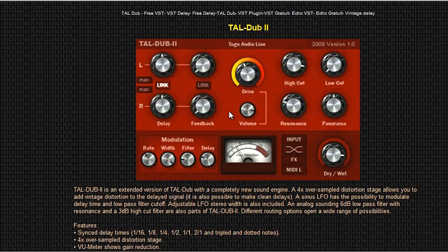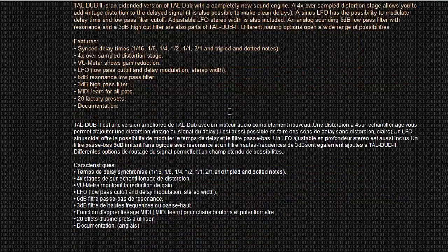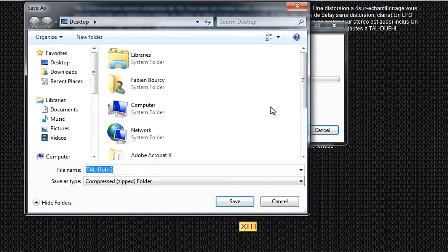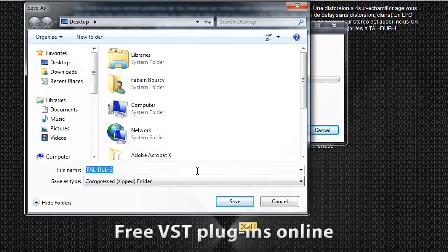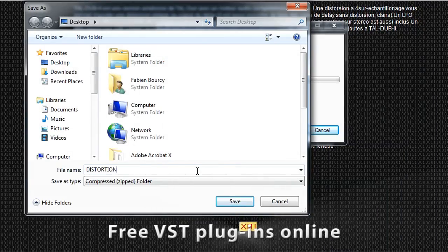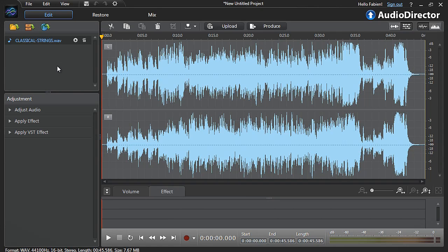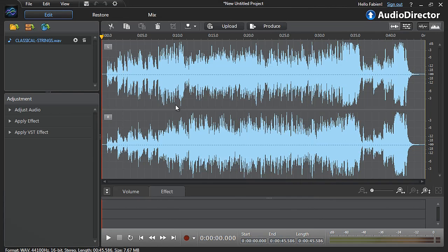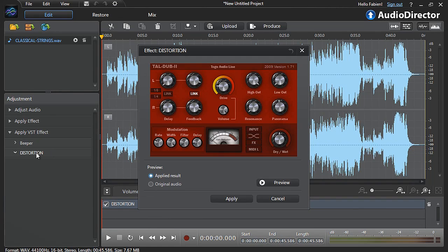If you want to experiment more and expand the variety of the effects library, you can also download and import free VST plugins. Download to your hard drive, open Audio Director, select Import VST Plugin Effects, and they will appear on the left. Just click them to tweak their settings and apply them to your audio.